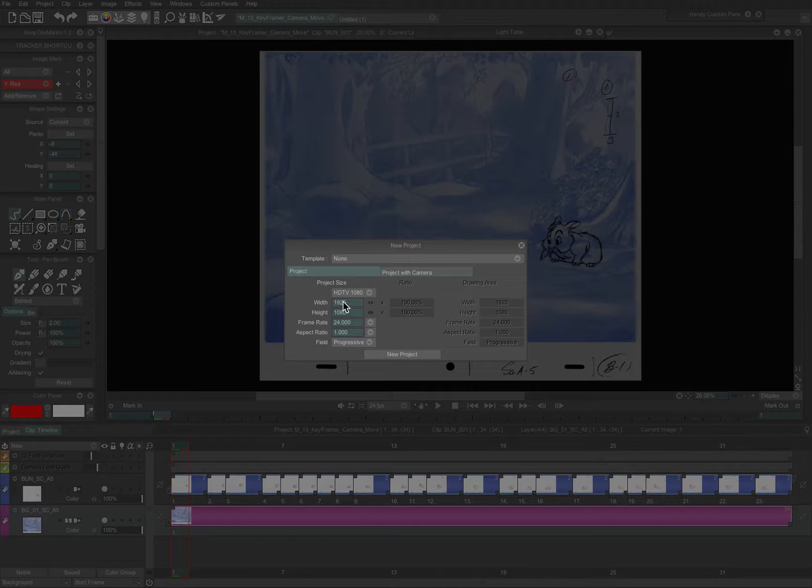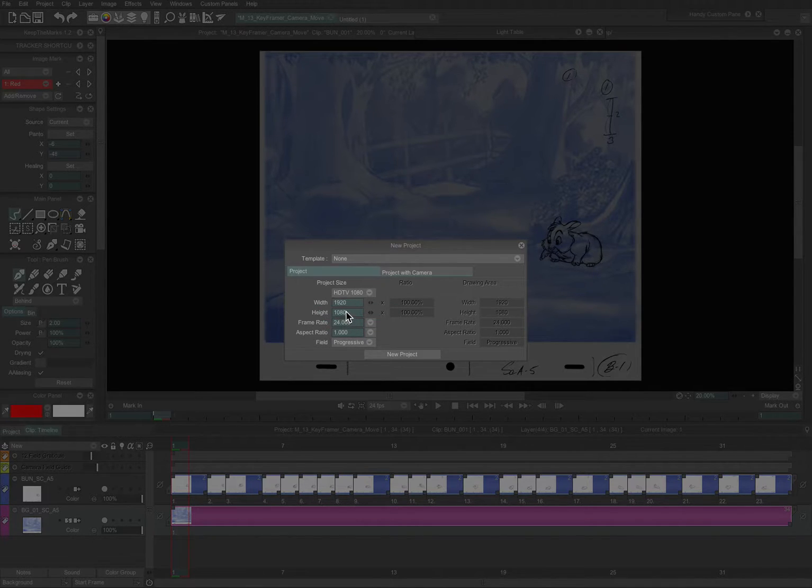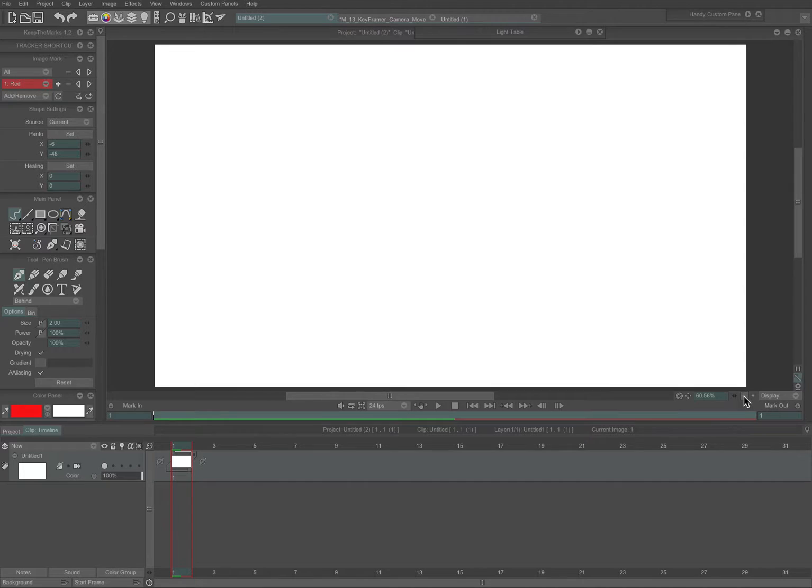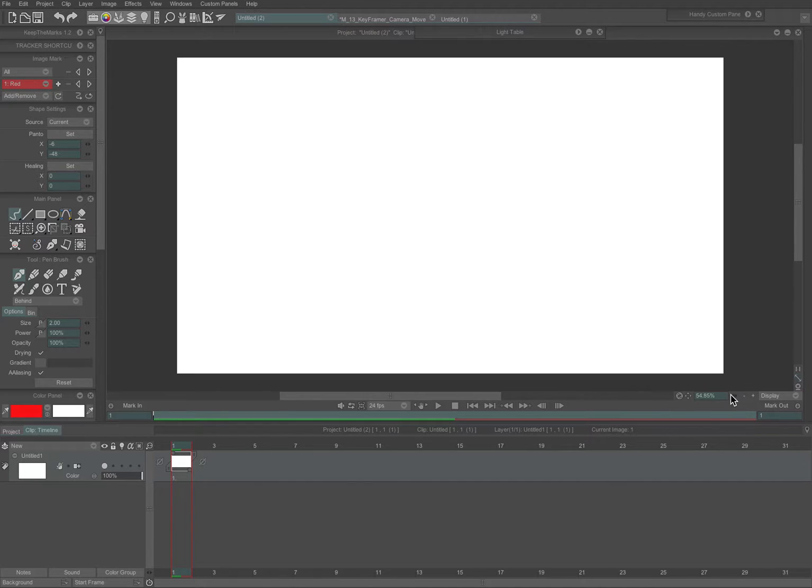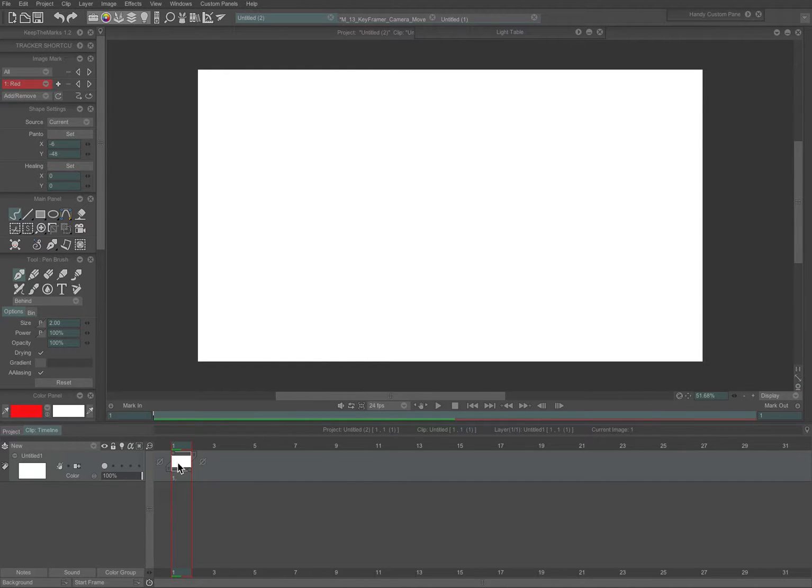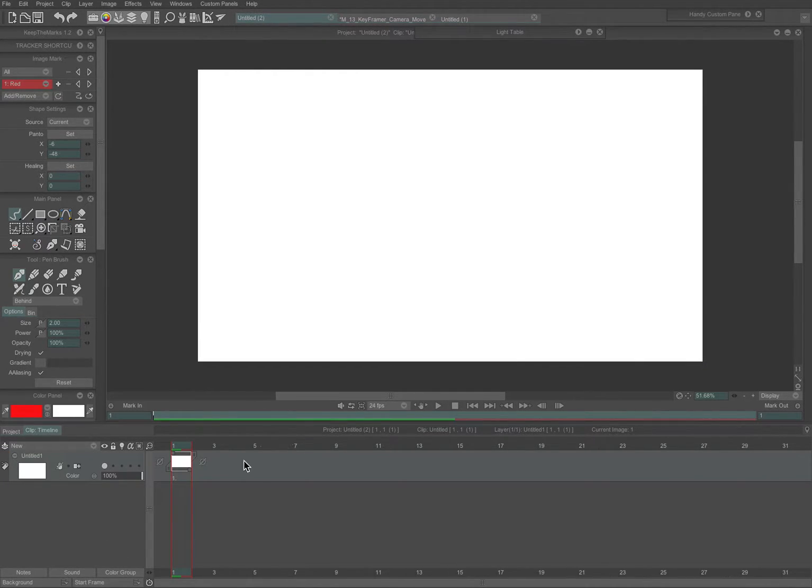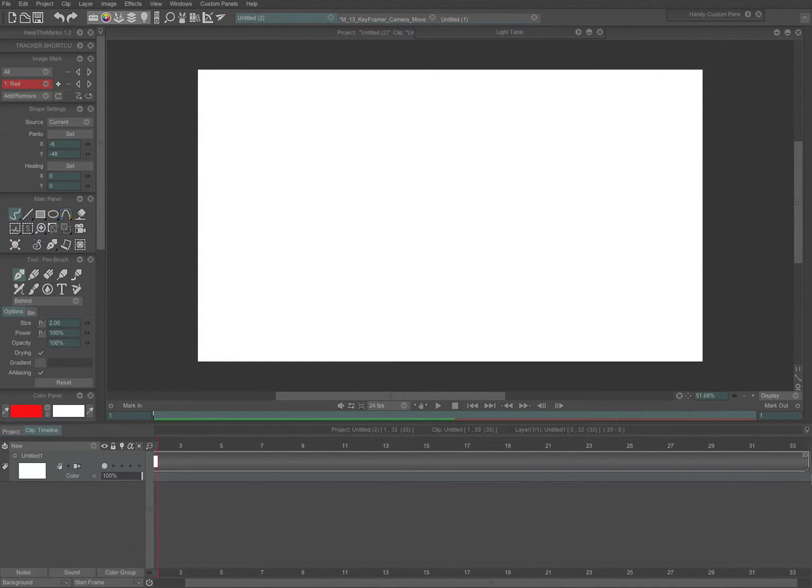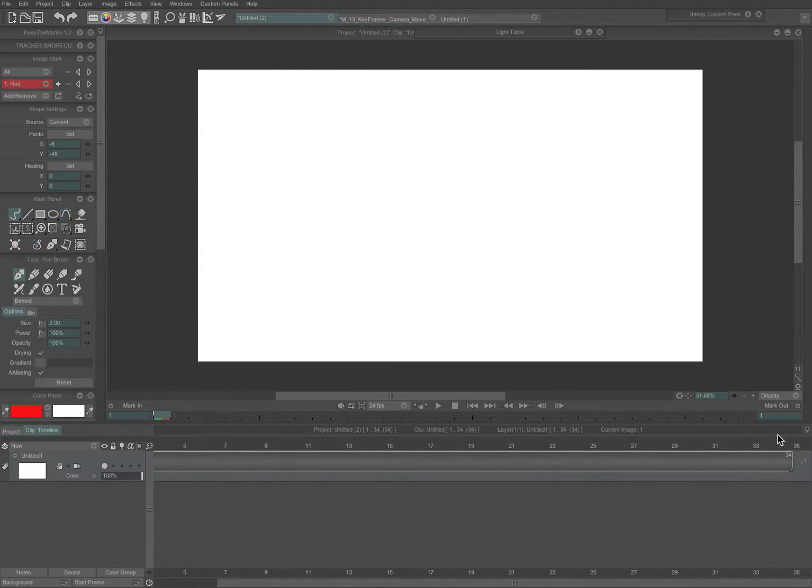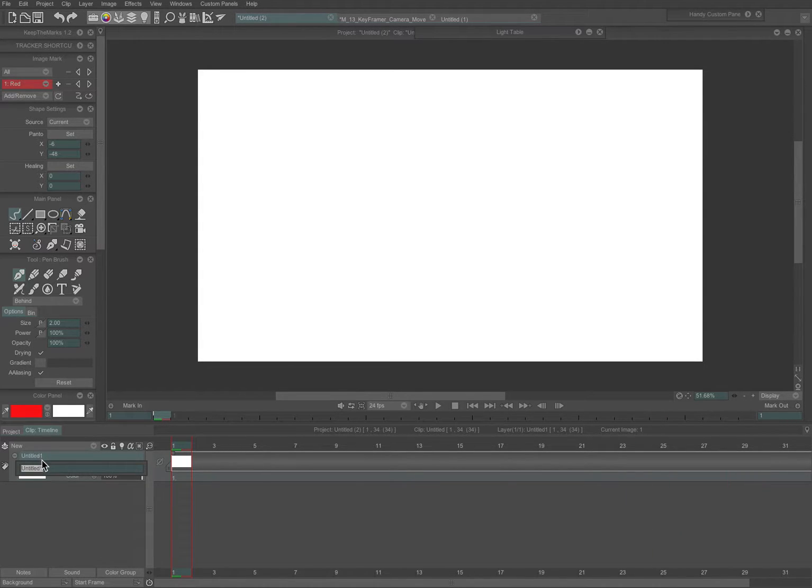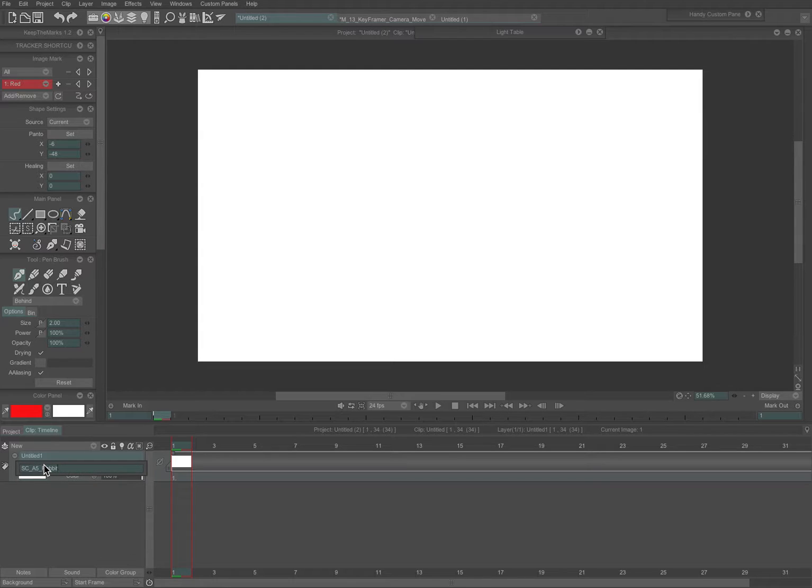I am going to use 16:9 aspect ratio, 1920 by 1080 in this case, and again, referring to our source layer, we know that it's 34 frames long, so that's the duration of the scene and the camera move, so I drag that out to 34. In this case, we're going to be using a tool called the multi-plane camera, so I will call this one scene A5 rabbit multi-plane.